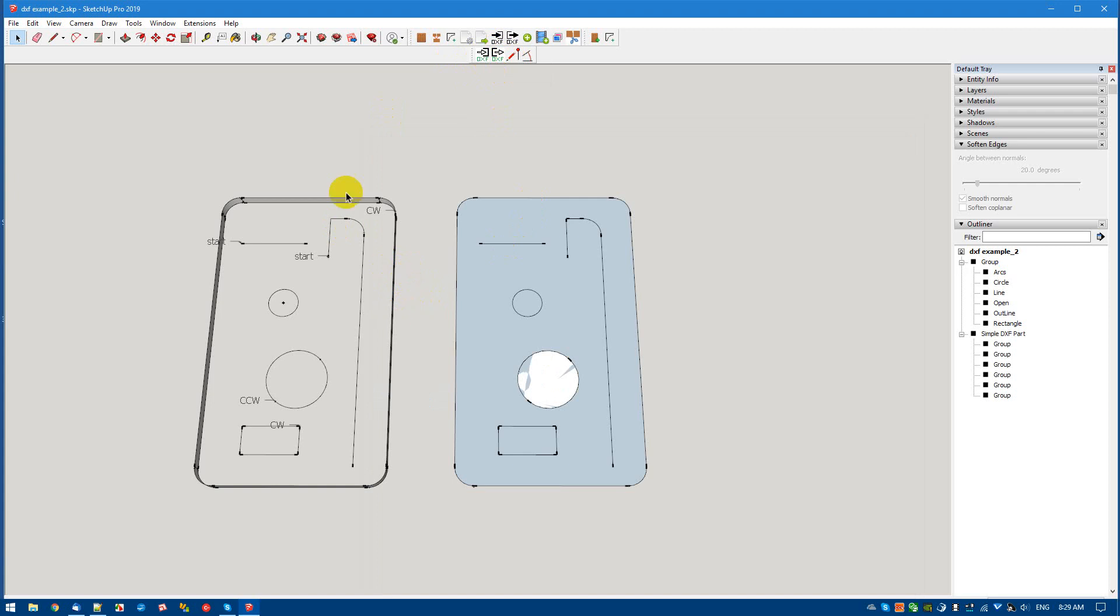Now, everything looks good. A few points to note is that any circle is going to have a temporary little construction point on it, which makes it easy for you to check your measurements and this sort of thing.